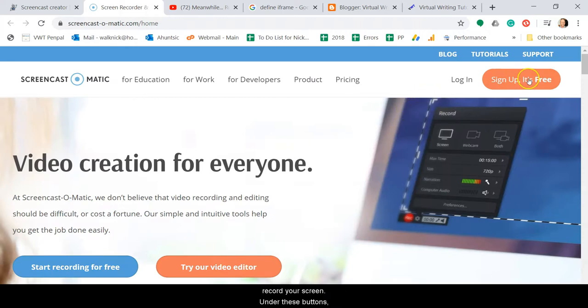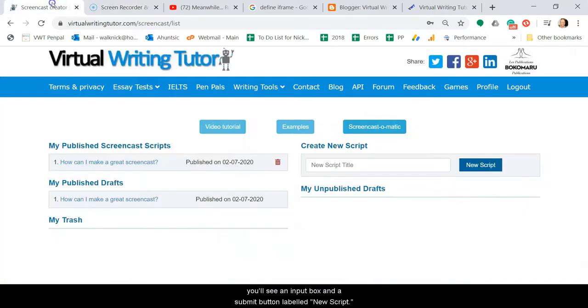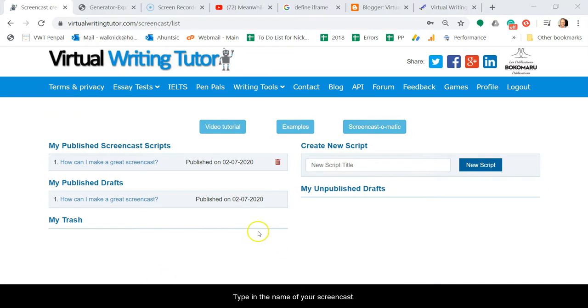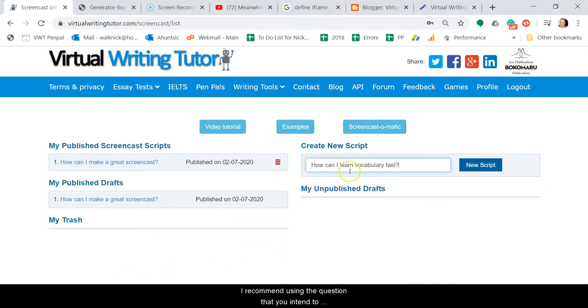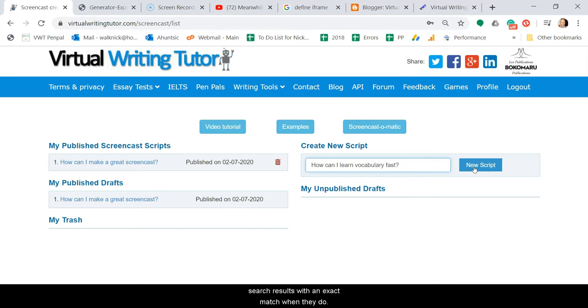Under these buttons you'll see an input box and a submit button labeled New Script. Type in the name of your screencast. I recommend using the question that you intend to answer. Many people type questions into Google search and YouTube so we want your screencast to appear at the top of the search results with an exact match when they do.